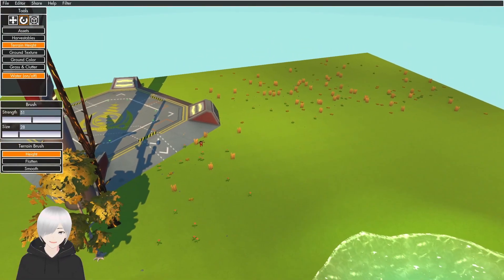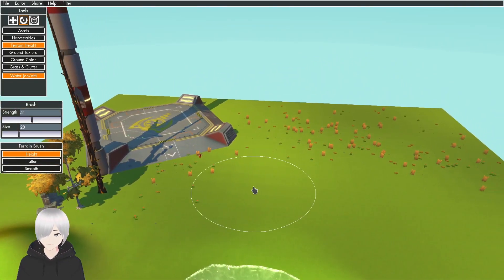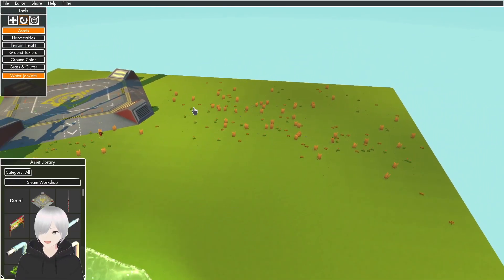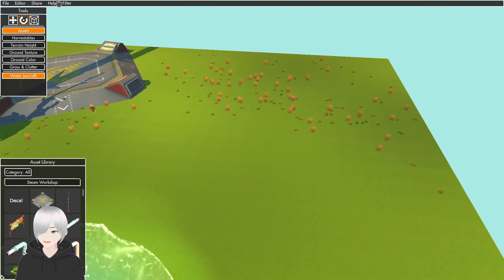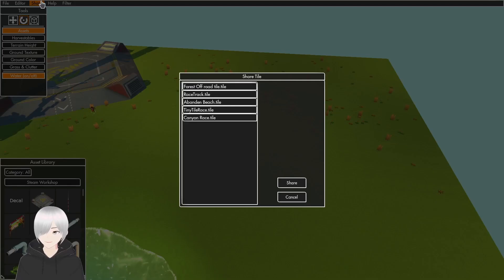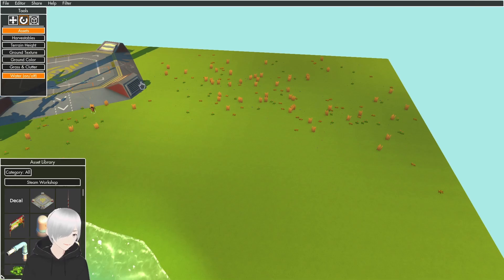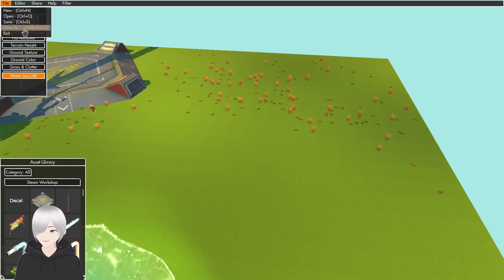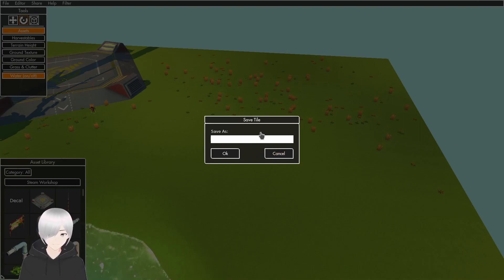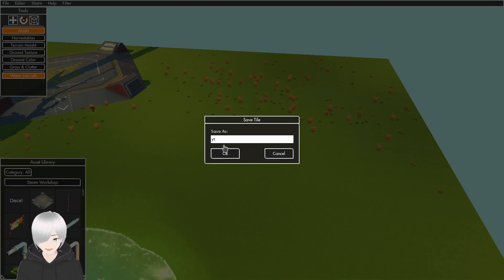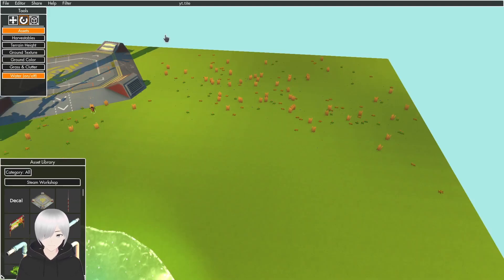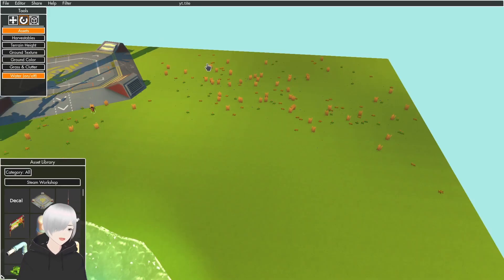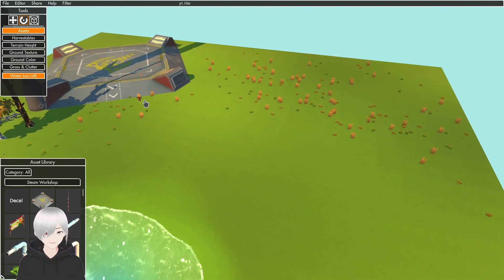So yeah, that's pretty much how to use the Scrap Mechanic tile editor. Up here there's all kinds of different things. The Share tab is how you can share things to the Steam Workshop. You can click File, Save As, then give it a title, and that way it's saved to a file on your computer so you can access it later.